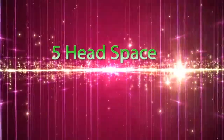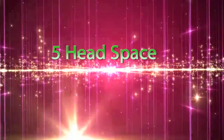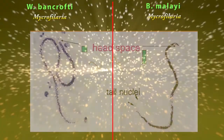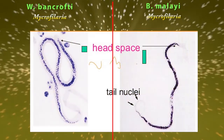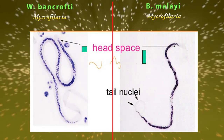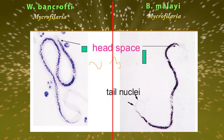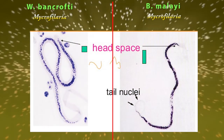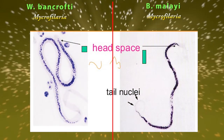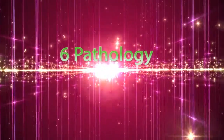Difference number five: head space. Brugia malayi has a longer head space than Wuchereria bancrofti.